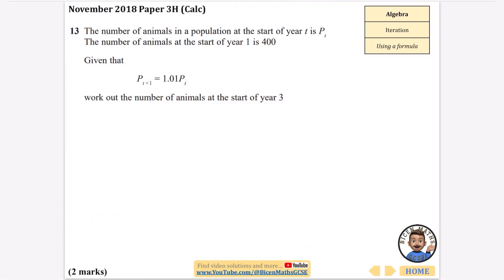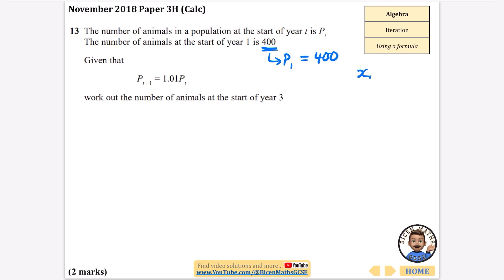In this video I'm continuing with everything that has ever been asked about iteration, and this time I'm going to be using a formula. The previous video was on solving equations. It says here that the number of animals in a population at the start of year t is p_t. The number of animals at the start of year one is 400, so p1 equals 400. It's similar to solving equations where we had x-naught and x1.